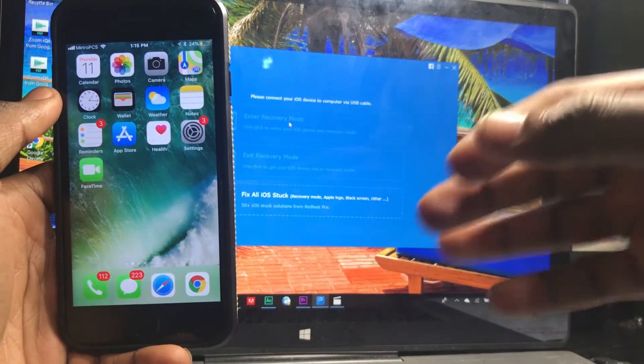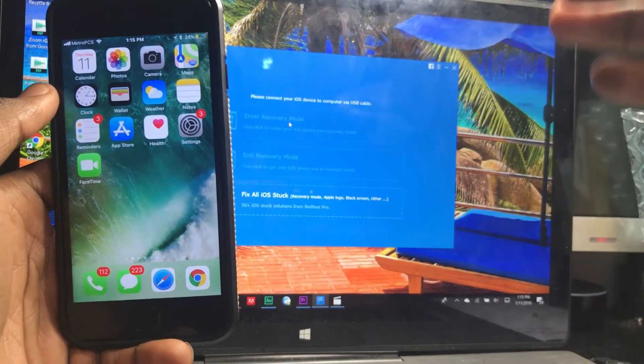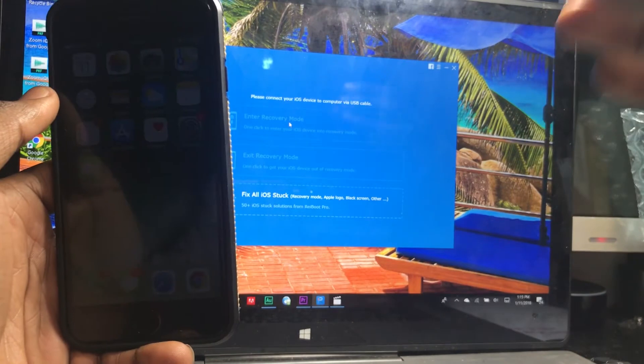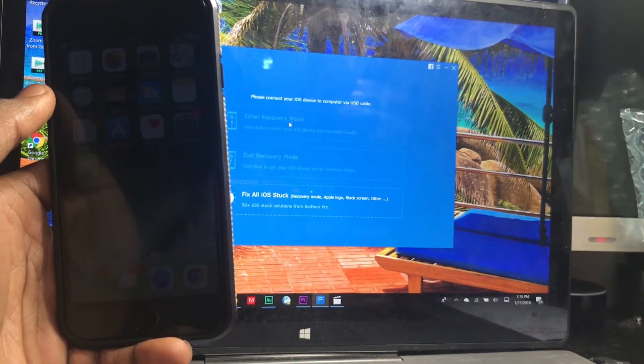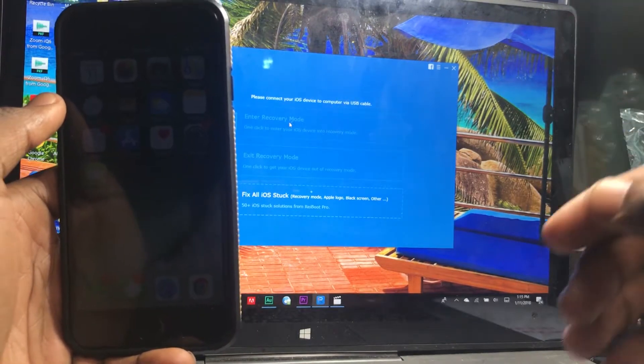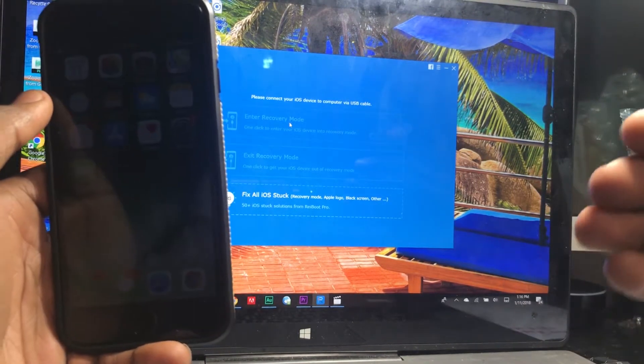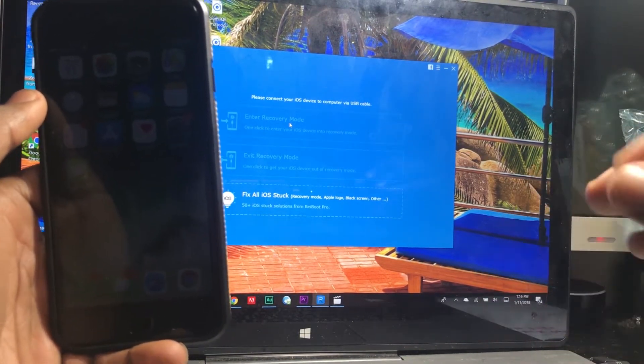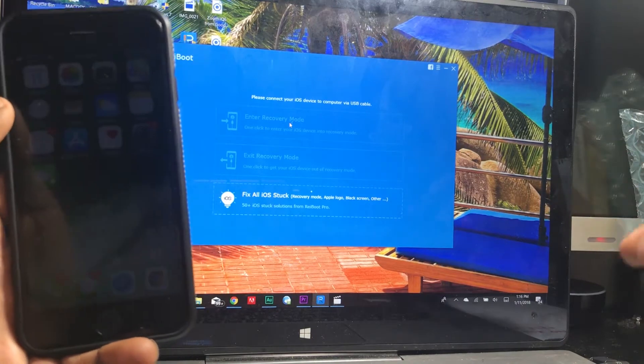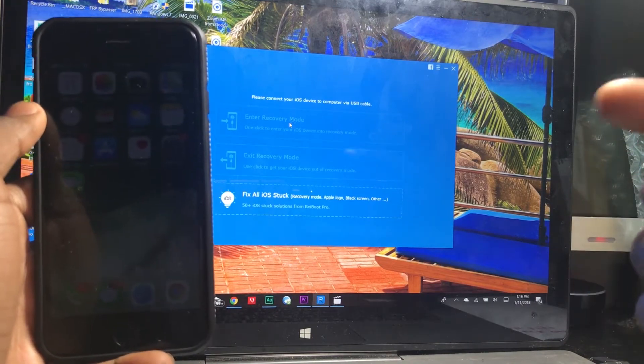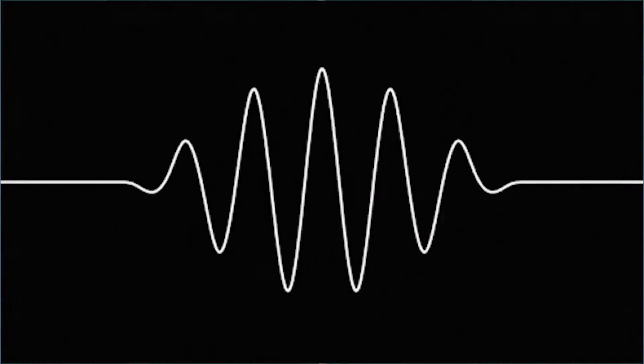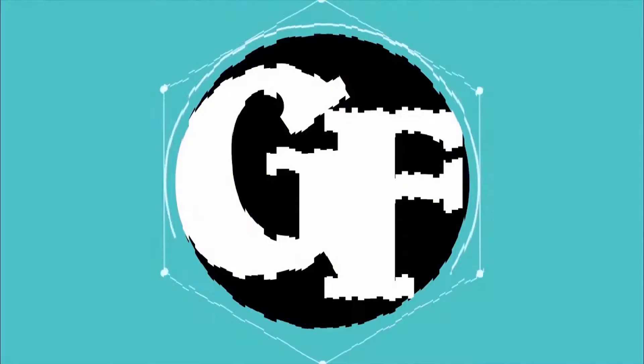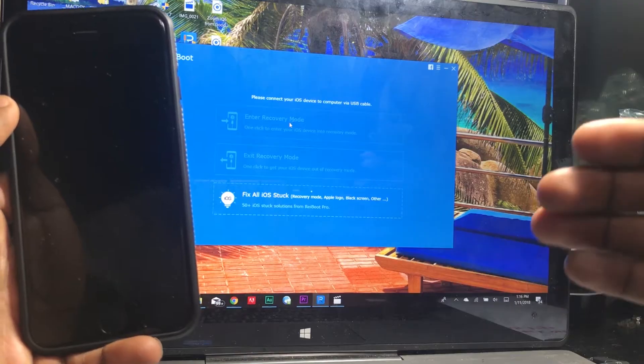What's up guys, Ben GD here from Get Fixed. Today I'll be teaching you how to get unstuck from the white Apple logo screen. I'm not sure exactly what happened to your phone, but if you're currently stuck on the white Apple logo screen, I will teach you how to get out of that.